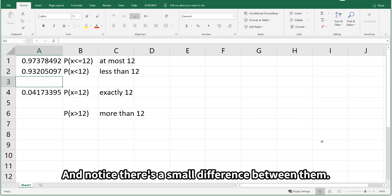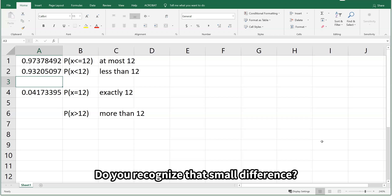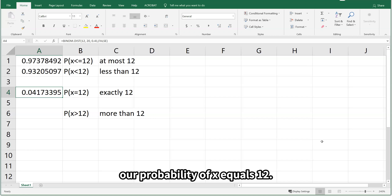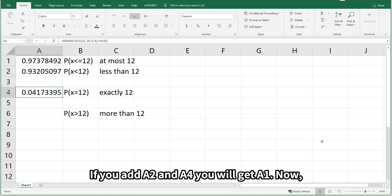Notice there's a small difference between P(x ≤ 12) and P(x < 12). That small difference is exactly what we calculated for the probability of x equals 12. If you add the P(x < 12) value and P(x = 12), you will get P(x ≤ 12).